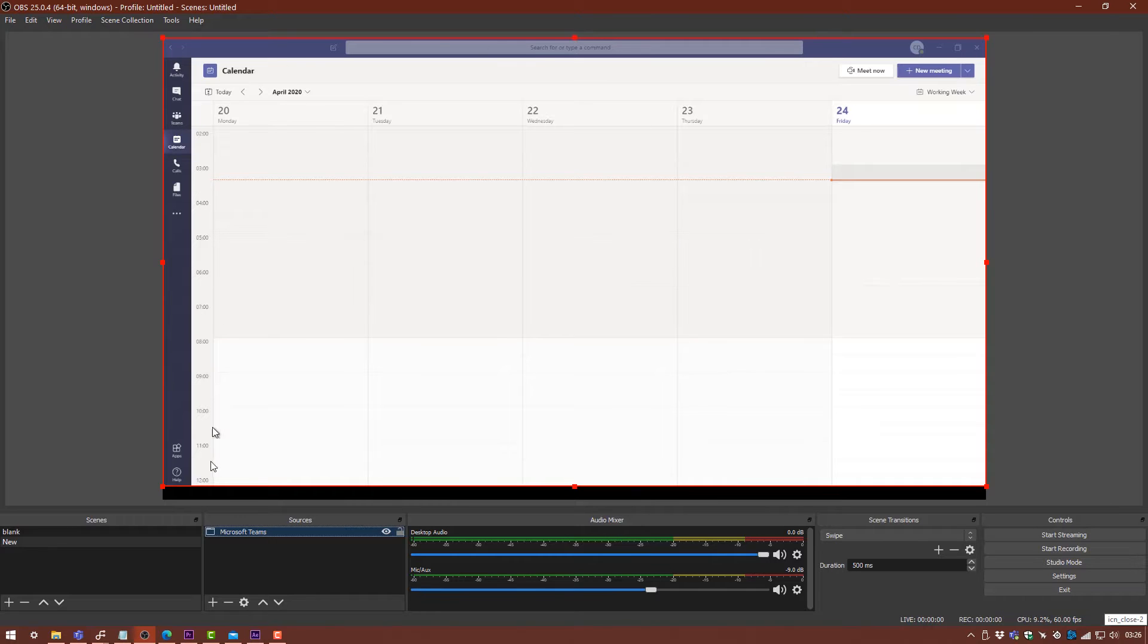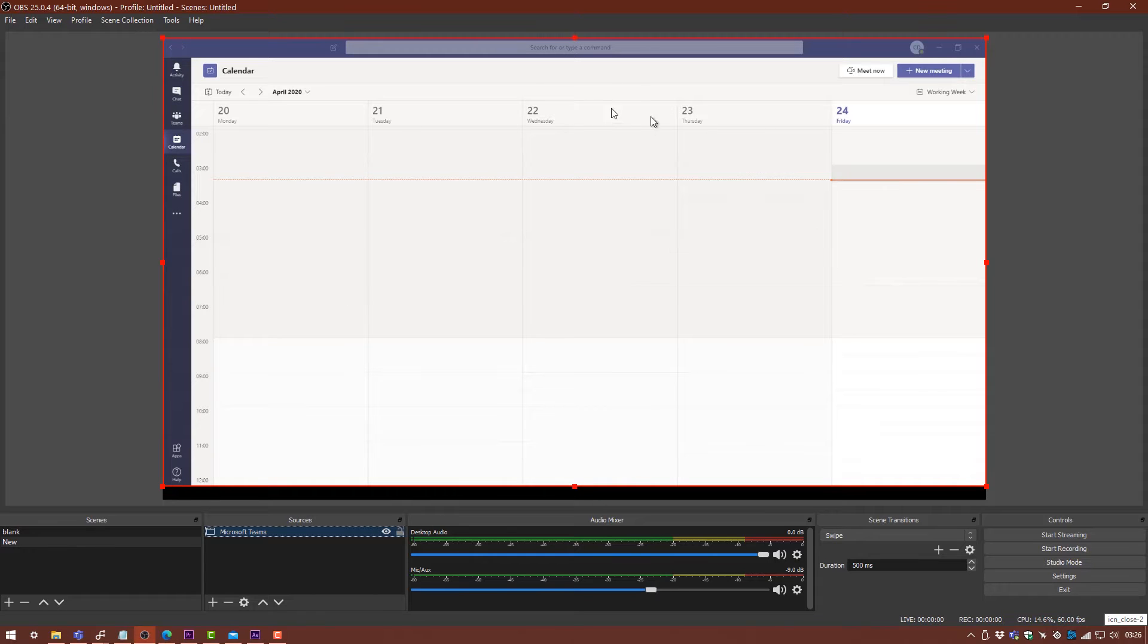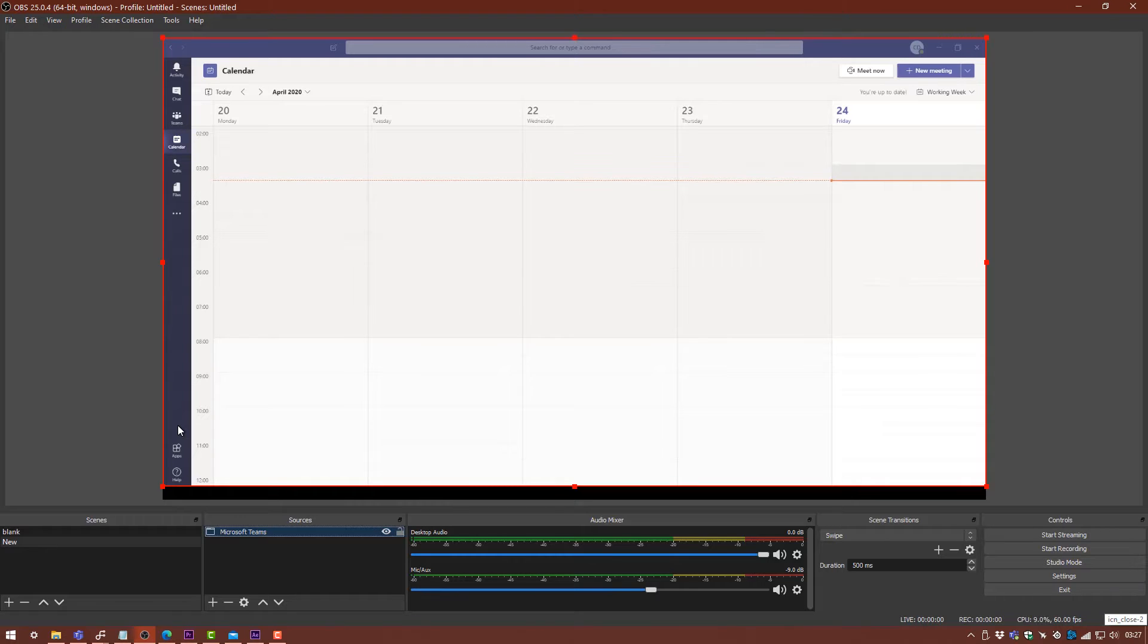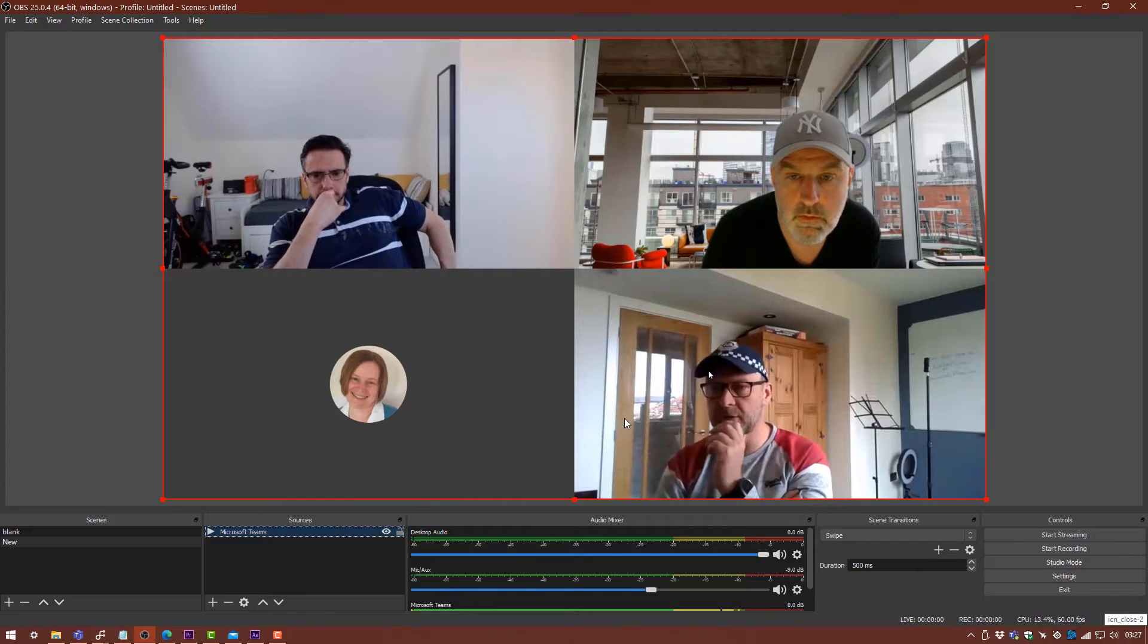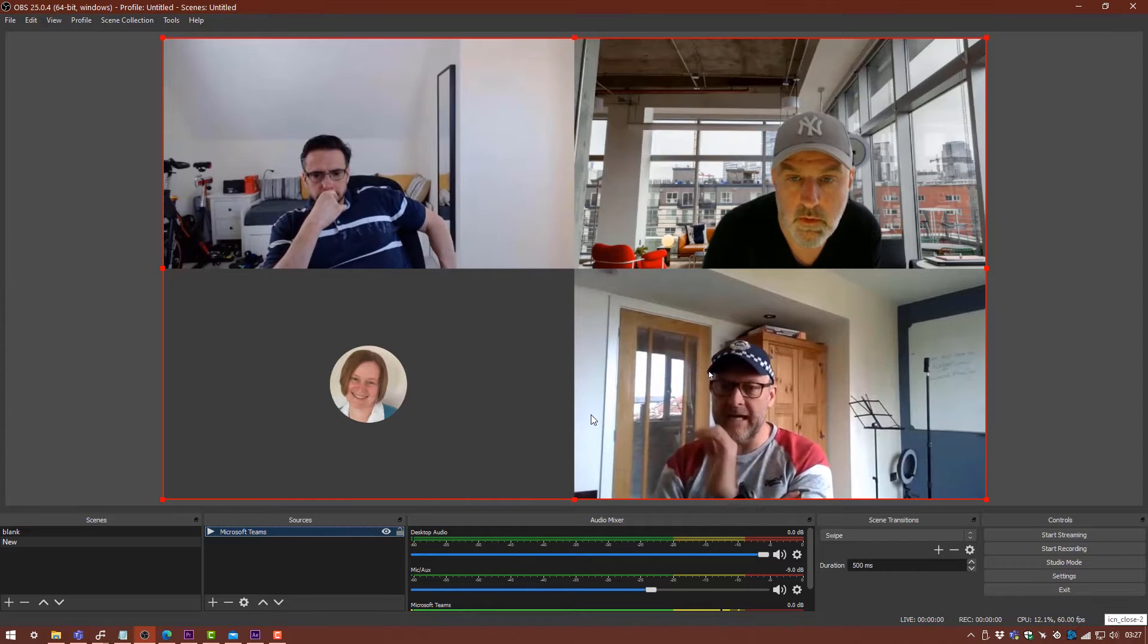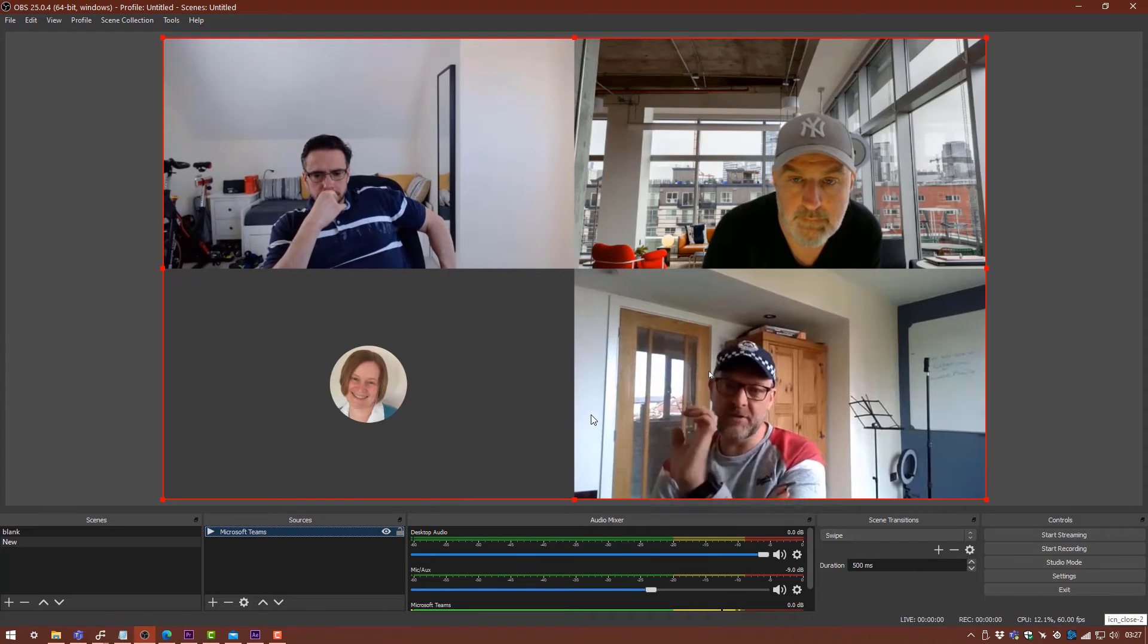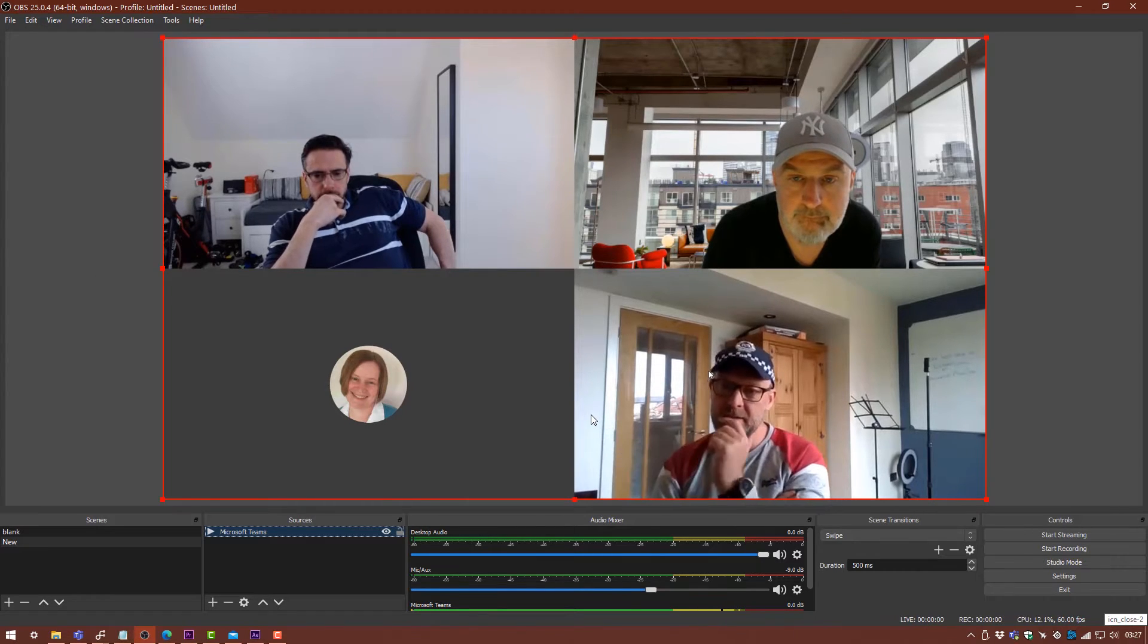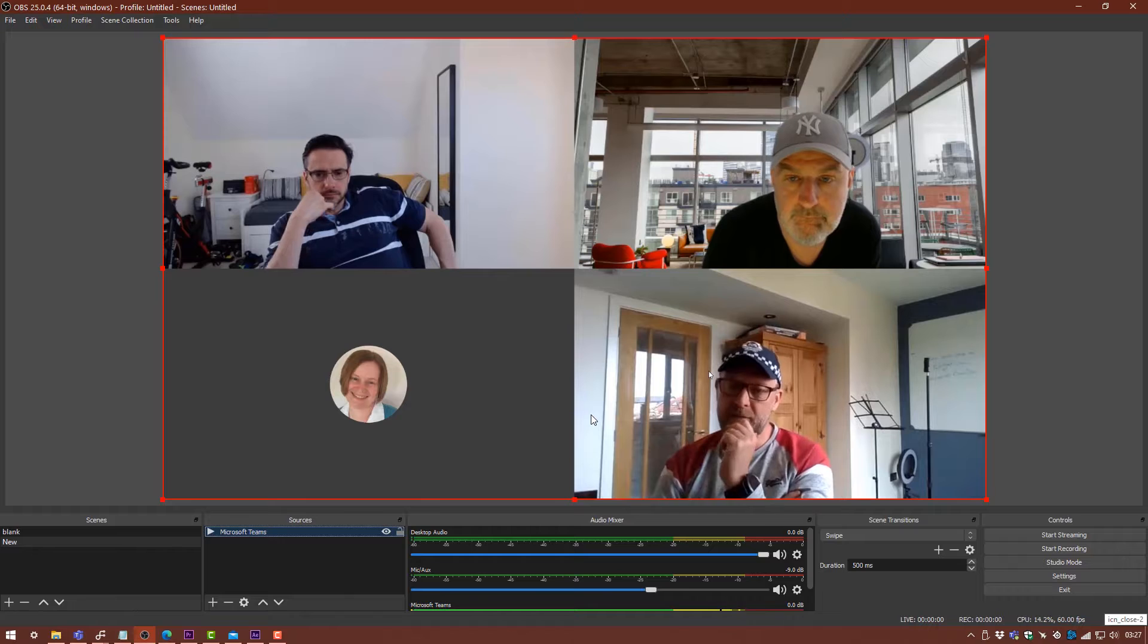That gets rid of all the Teams UI interface from the screen, so you'll only see everyone's webcam or whatever's happening in the live meeting.